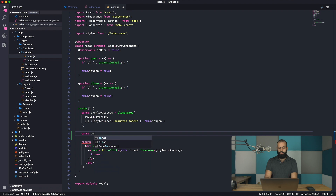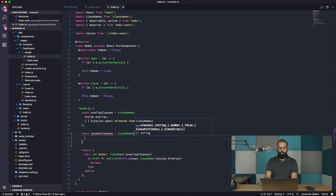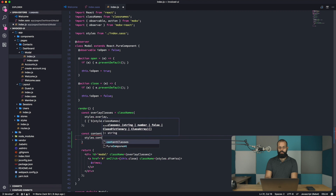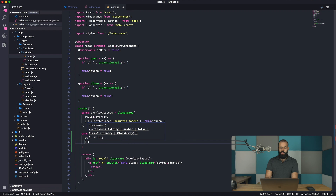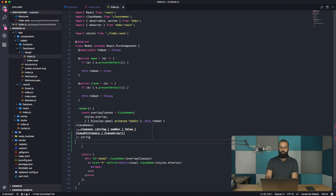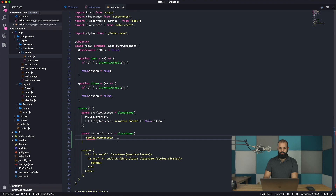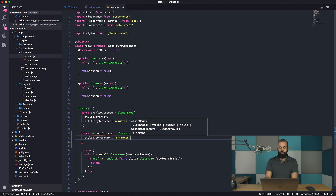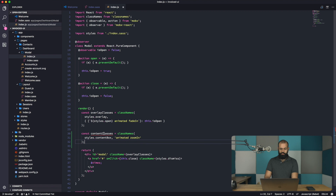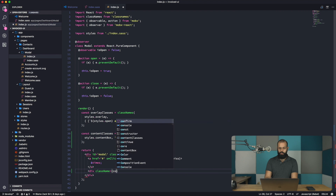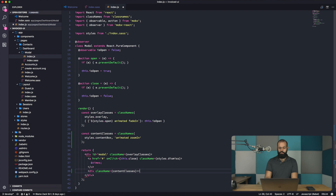I'm going to create a const called contentClasses using the classnames utility, referencing styles.contentBox. It's also going to be animated with a zoomIn class, so the box zooms in when it appears. Then we add a div with className set to contentClasses.